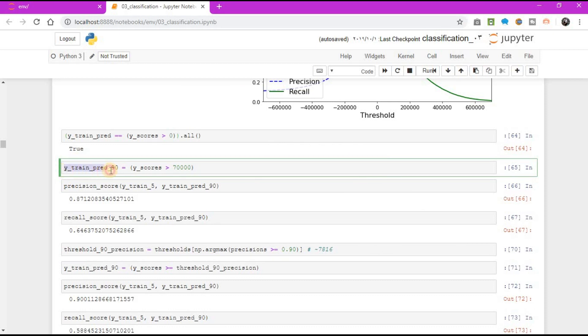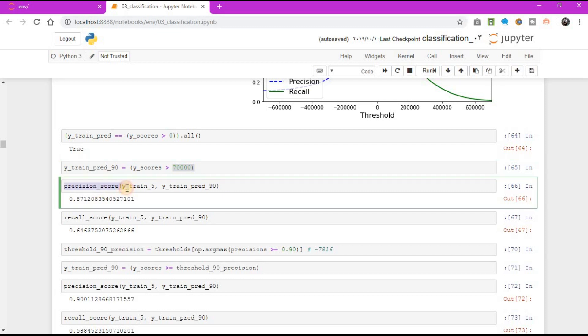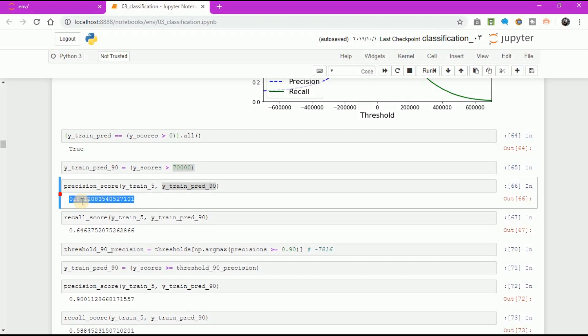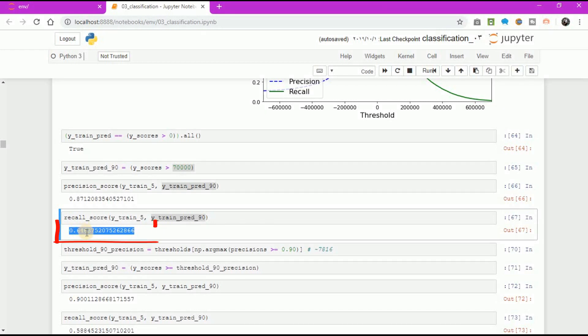y_train_prediction_90 equal to y_scores greater than 70,000. Precision_score, y_train_5, comma y_train_prediction_90. The result equal to 0.87%. And recall_score, y_train_5, comma y_train_prediction_90, equal to 0.64.